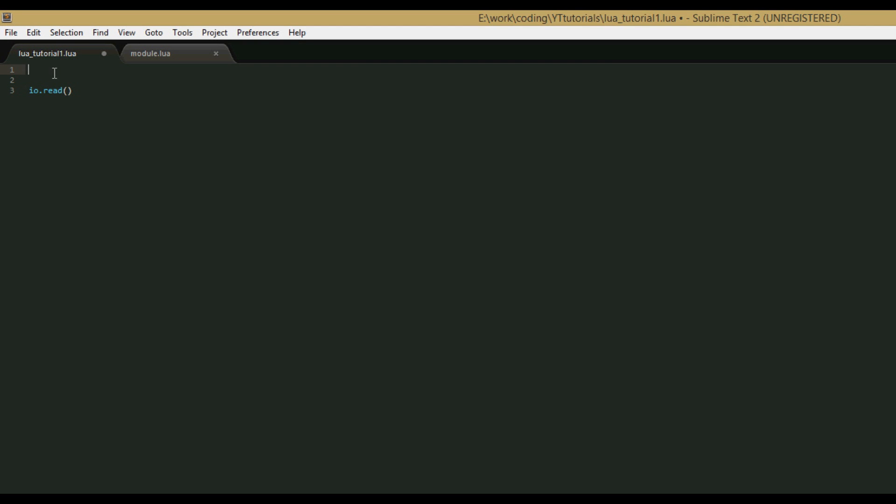So to start explaining modules, we're going to start with a function we're already pretty familiar with, the io.write function. We're just going to put hello in as a parameter. So if you don't remember, io.write is the same as print, it just doesn't automatically insert new lines at the end of the string.